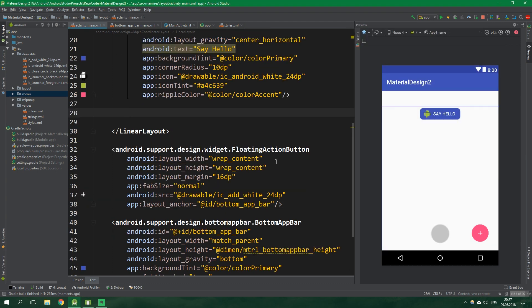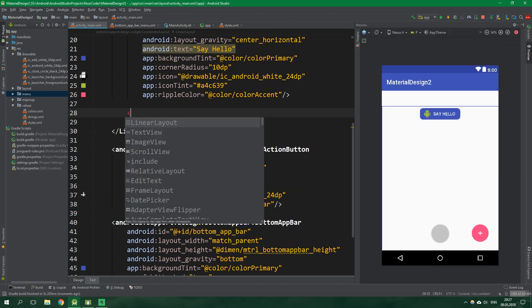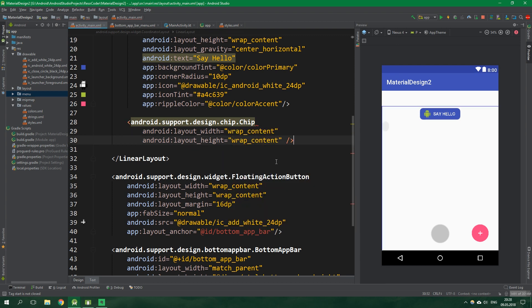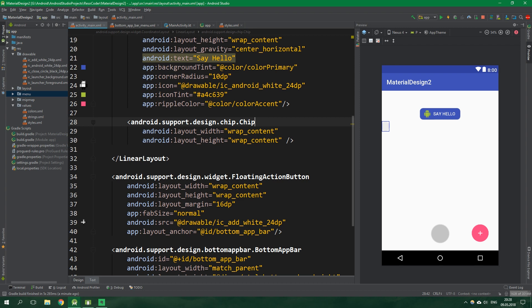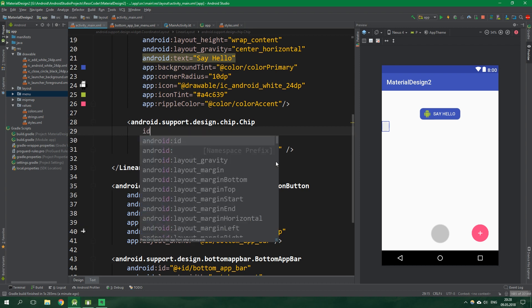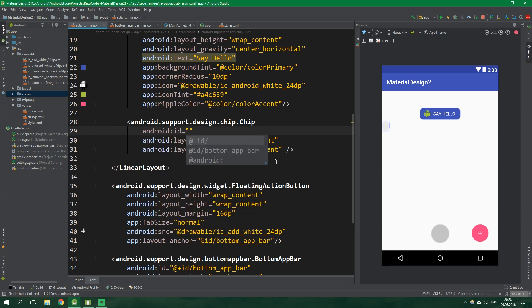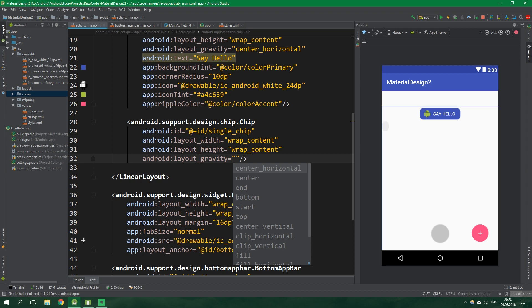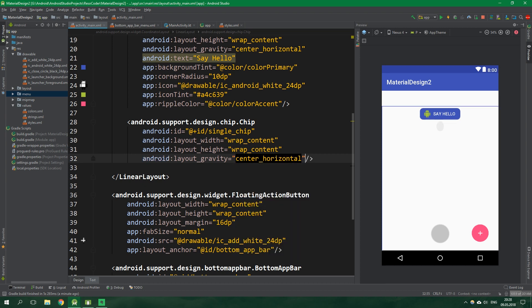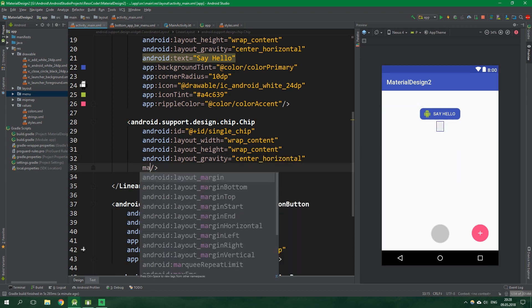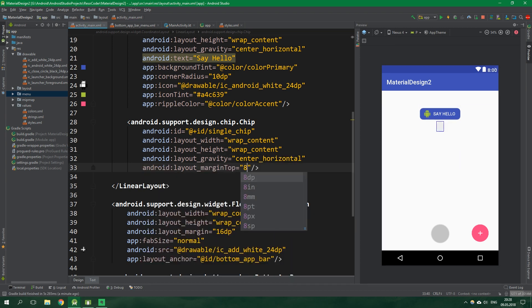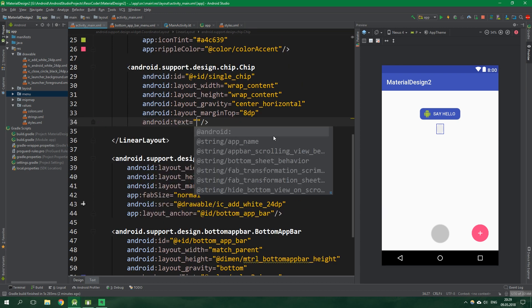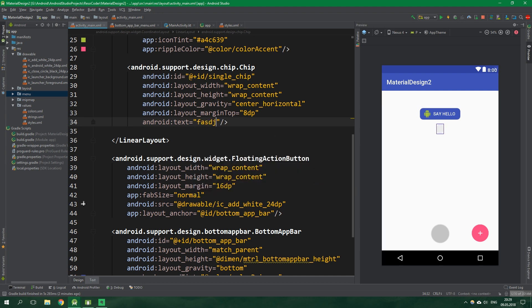Next up we have a chip. Its width and height will be wrap content. We will want to get this chip from the activity so we also need to set its id to single_chip. The gravity will be also center horizontal and the margin top will be 8dp. Now comes the good stuff.